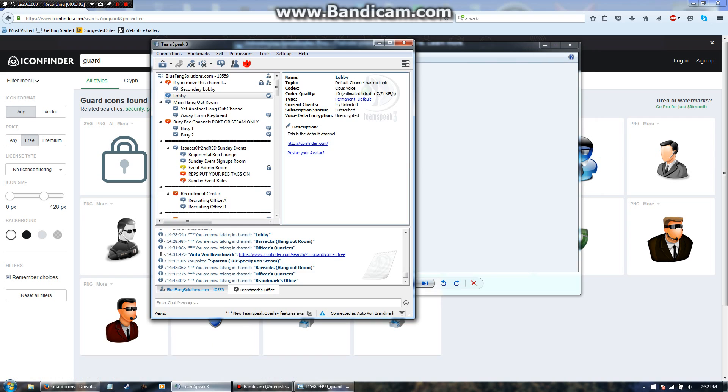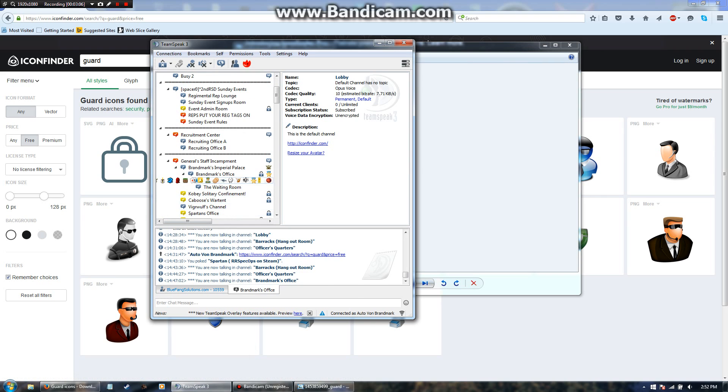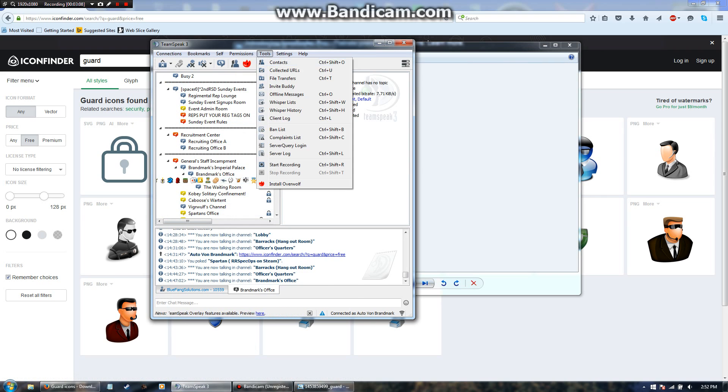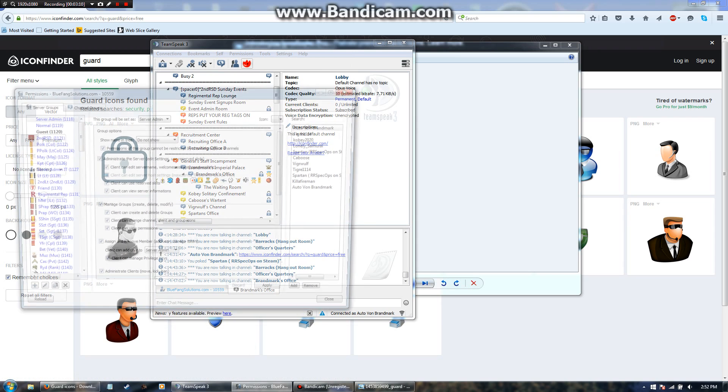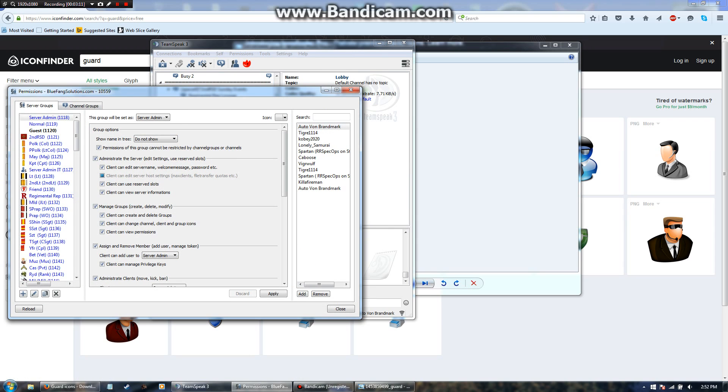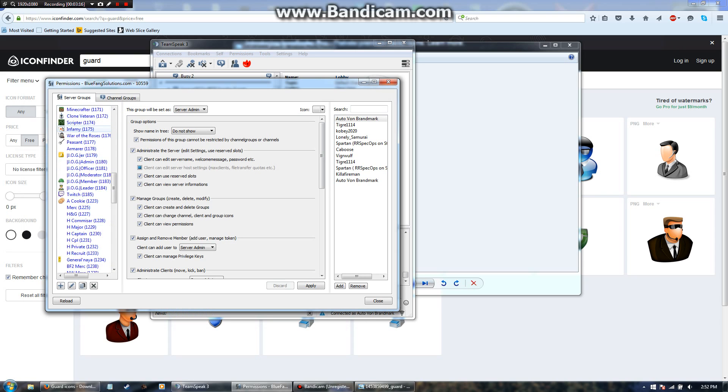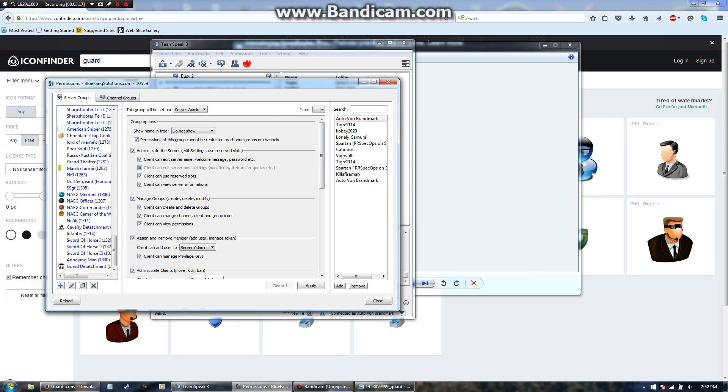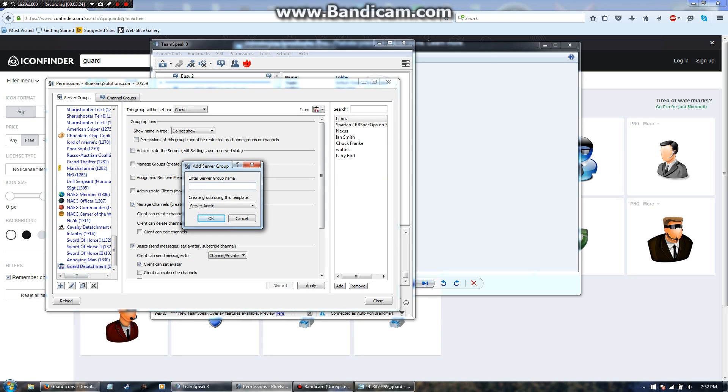Now you're going to want to go into TeamSpeak 3, hit permissions and go to server groups. And by the way you must have some sort of TeamSpeak admin in order to do this process. I'm going to scroll down all the way to the bottom, as you can see right here I already have that, and server groups.